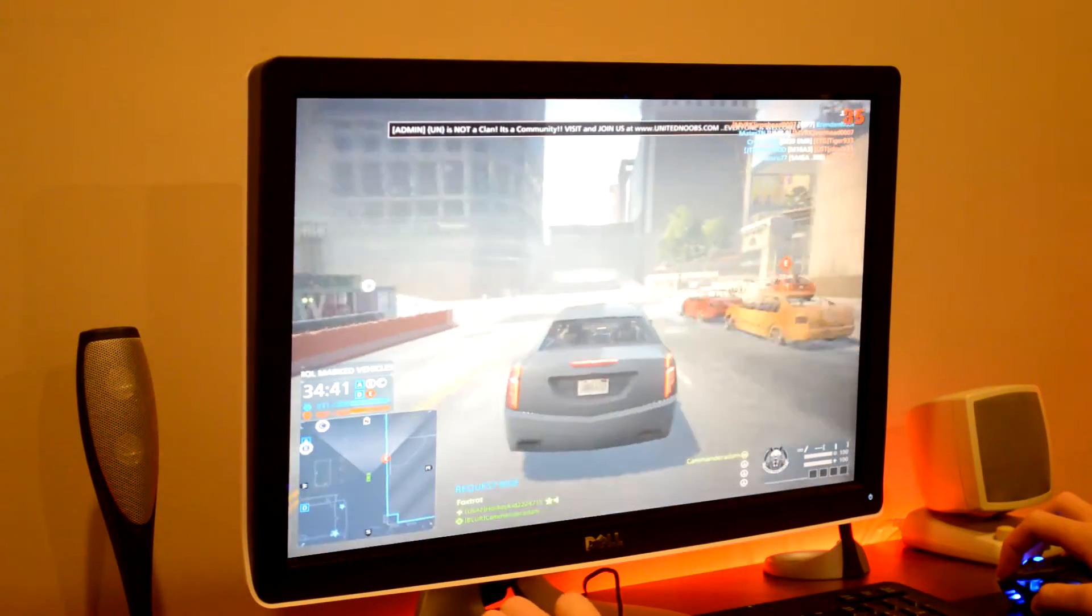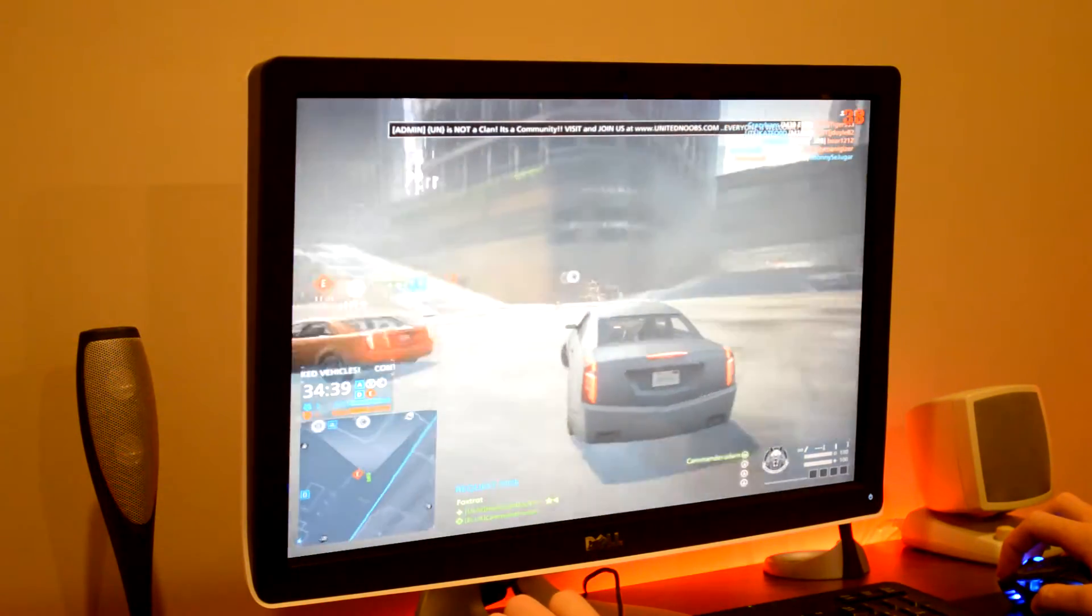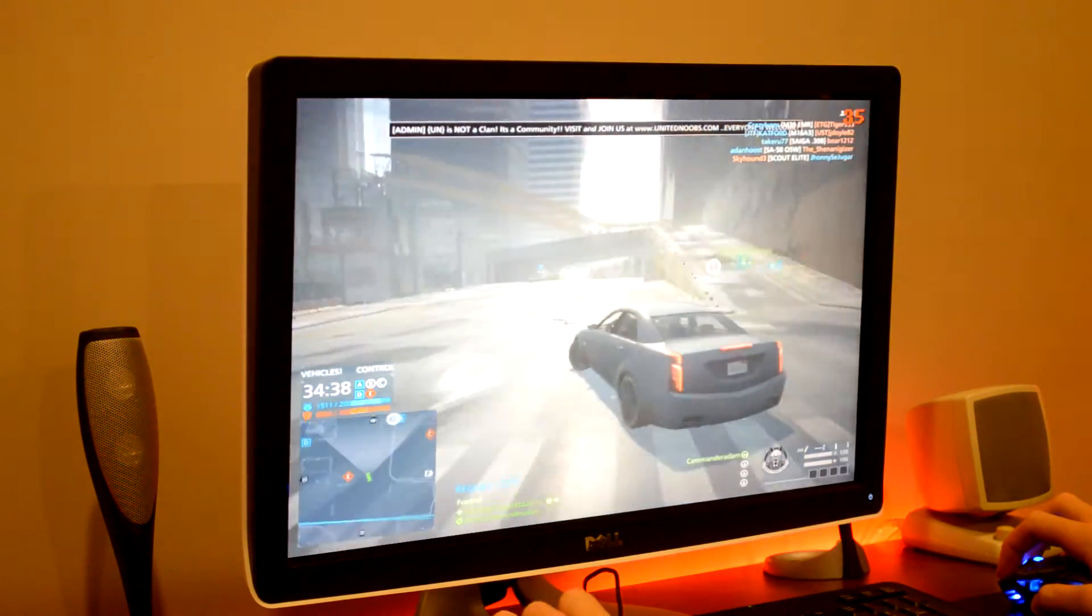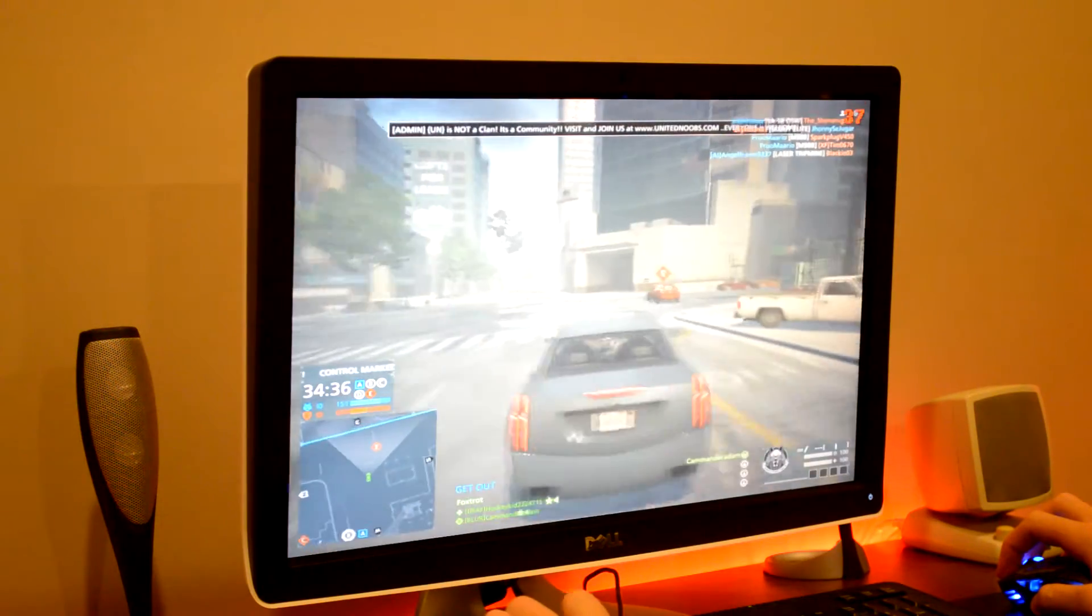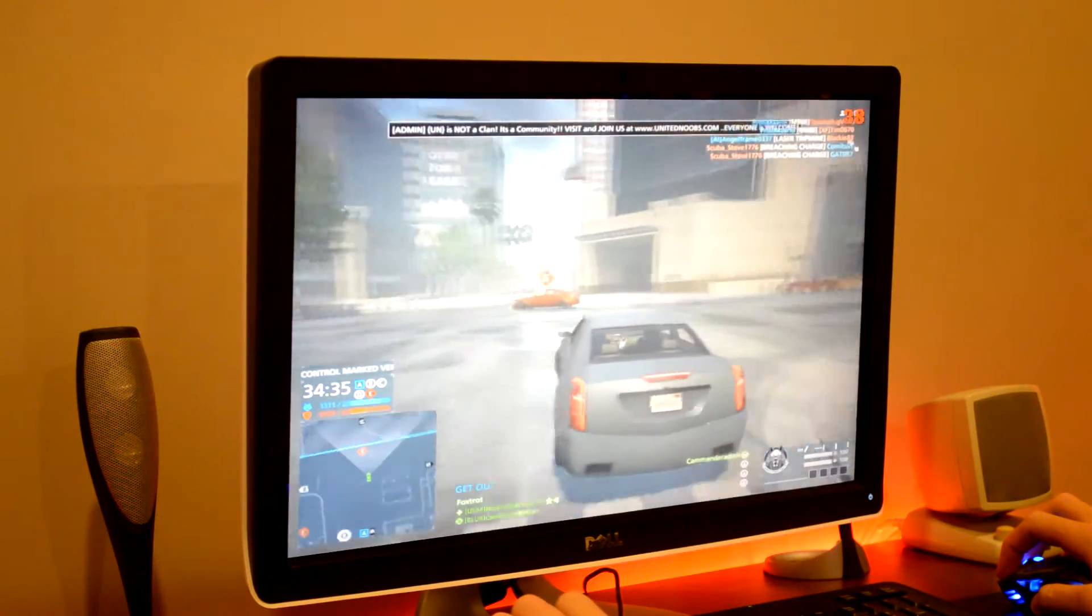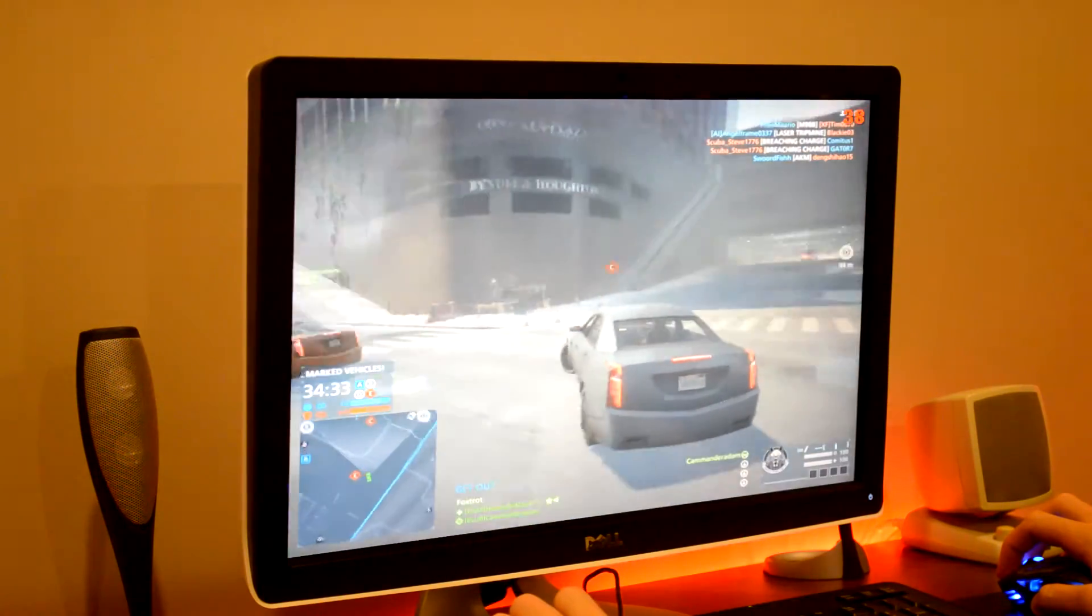Moving on to Battlefield Hardline. The resolution is set to 1024x768 at 60Hz. And the resolution scale is set the same as Battlefield 4, which is 55%.